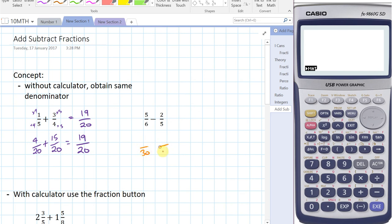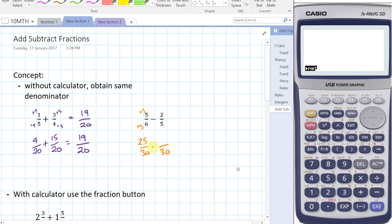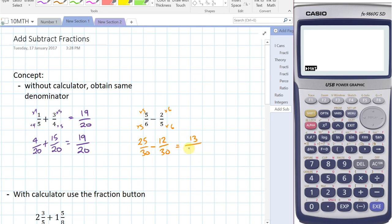We're going to find equivalent fractions that are thirtieths. That denominator should be the lowest common multiple between the two denominators. So five-sixths — multiplying by five — is the same as 25-thirtieths. Two-fifths, multiplying both the numerator and denominator by six, gives 12-thirtieths. So 25-thirtieths minus 12-thirtieths equals 13-thirtieths.